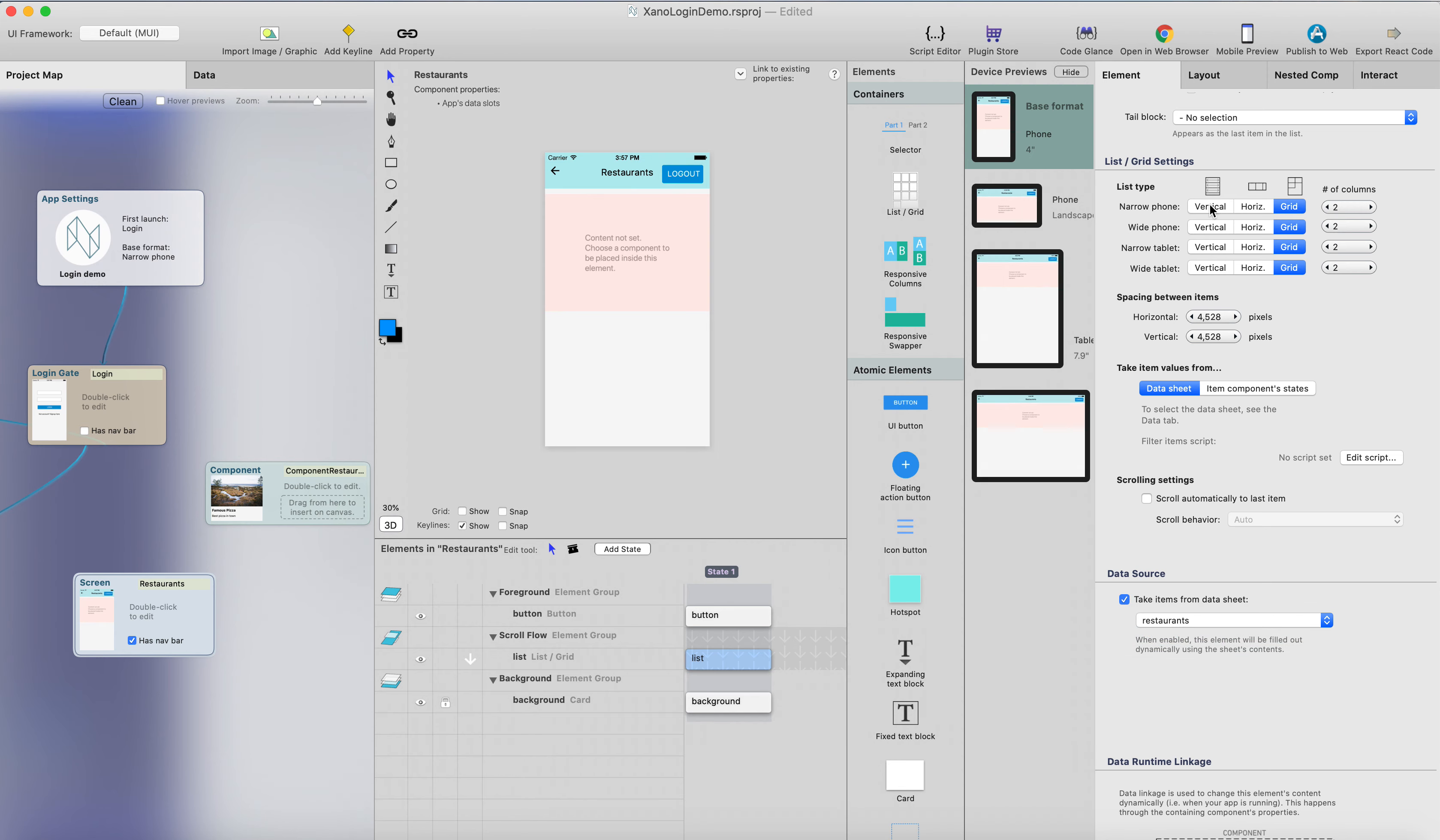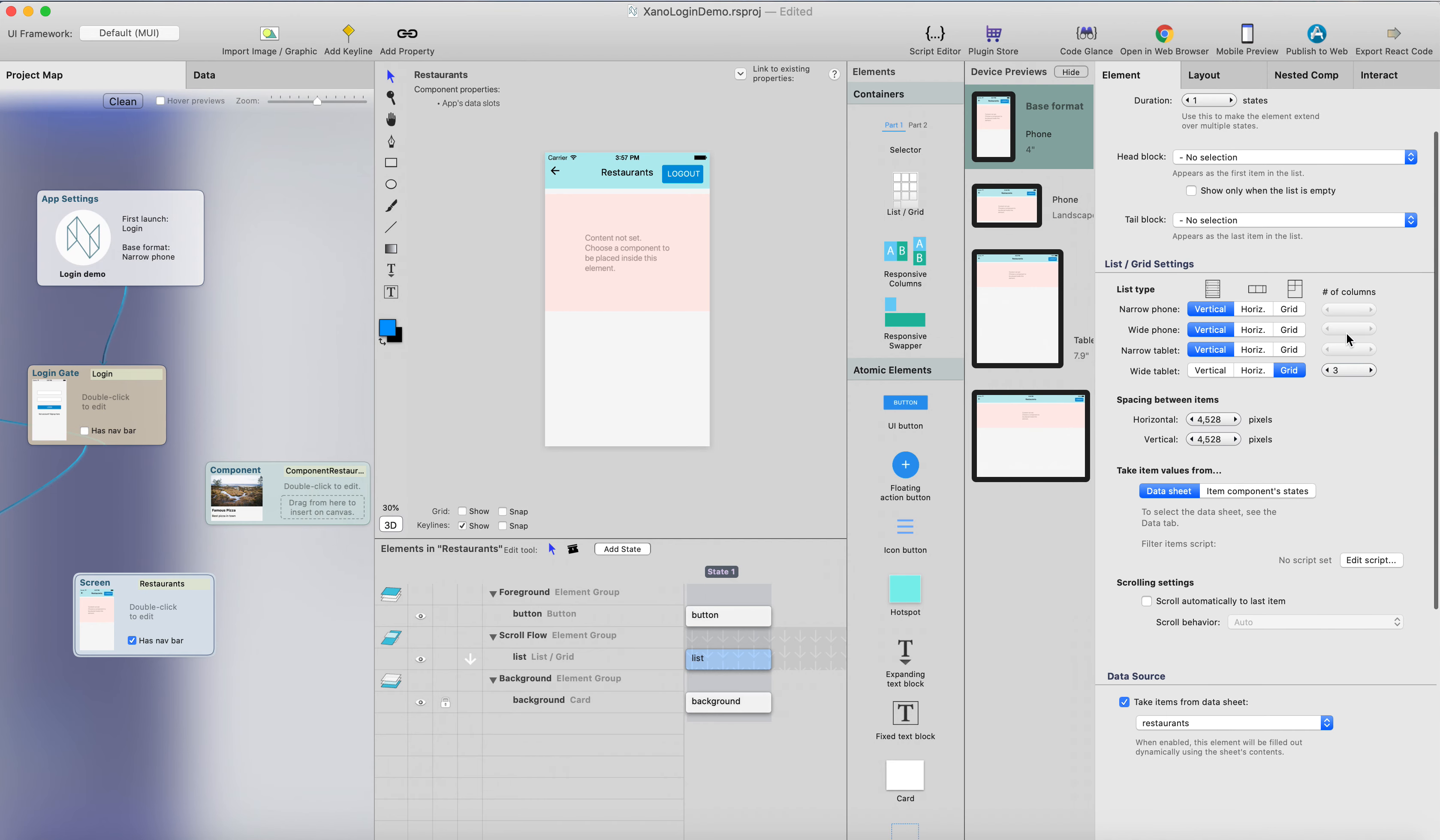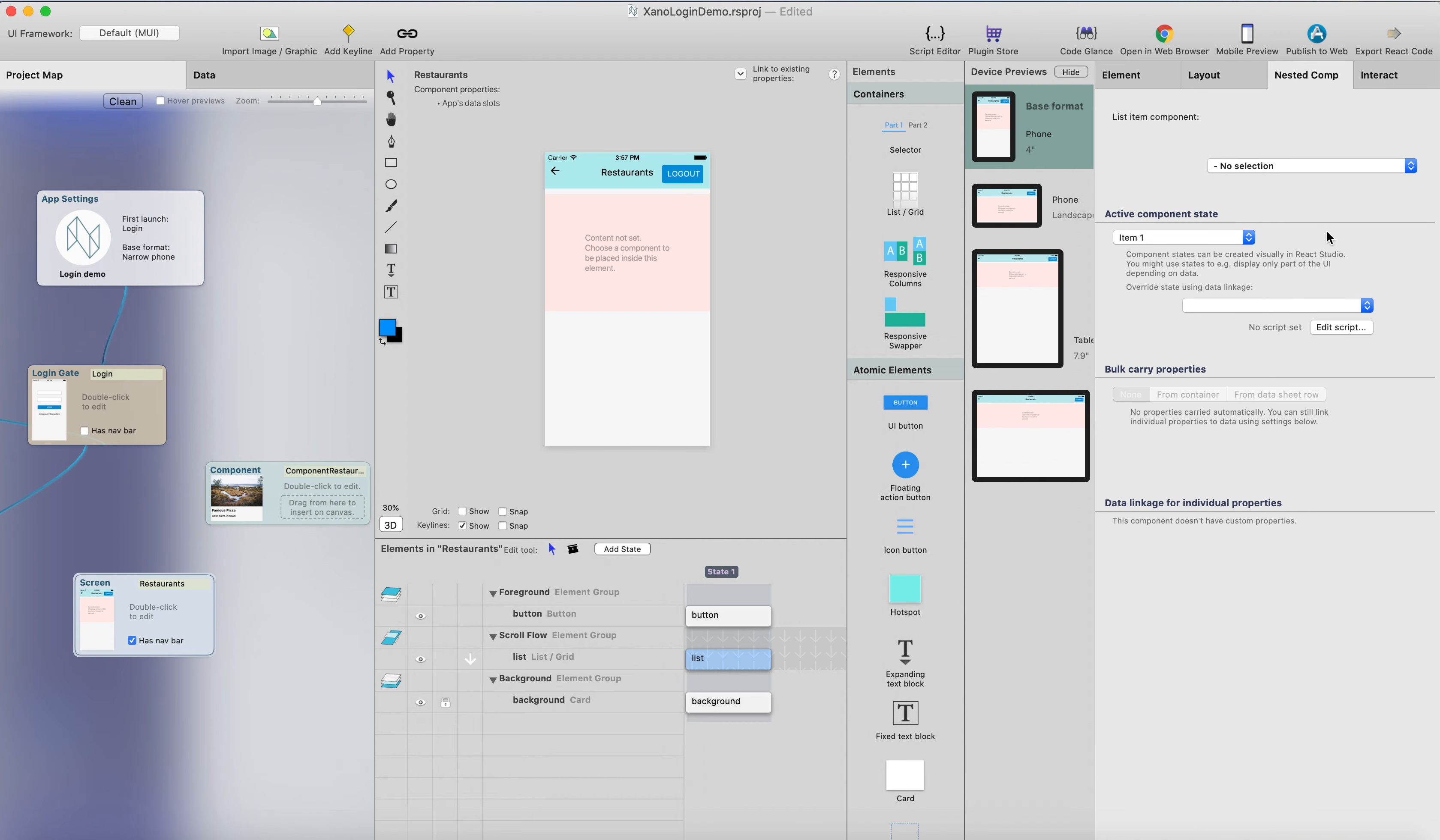And I probably don't want to show the grid on at least on the mobile size, so I'll just put this on the vertical, and maybe I could show a grid on a wide tablet or desktop. It could be three columns. I think that's probably okay, and then head to the nested comp tab here, and this is where I select which component will be repeated on this list.